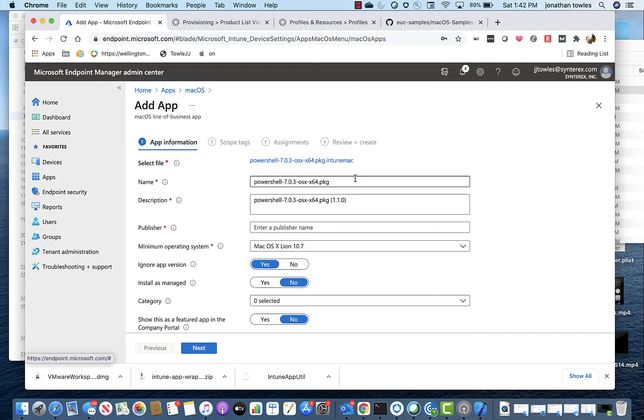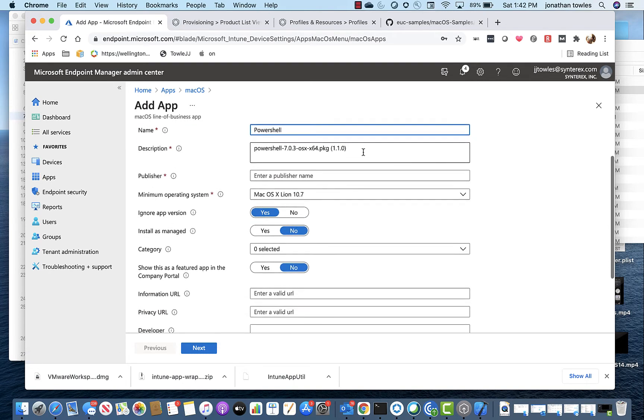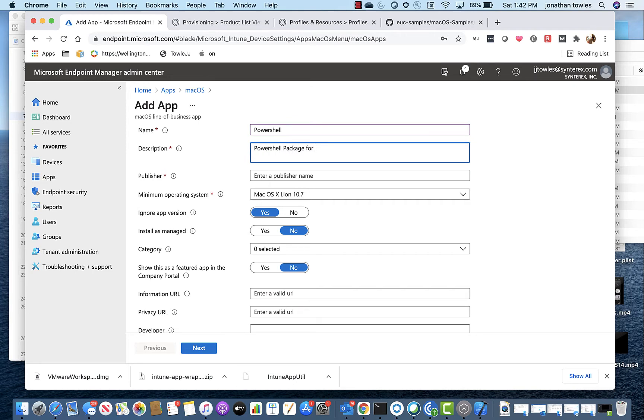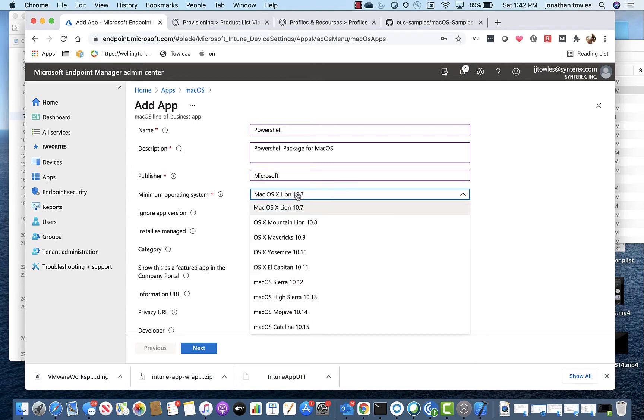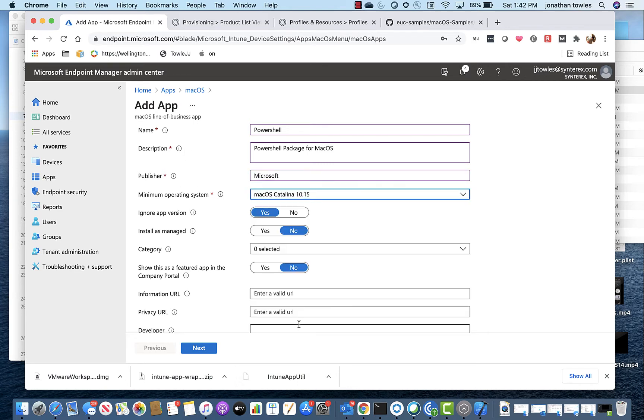You'll see here you can name it what you want to name it. So switch the name to PowerShell. PowerShell package for macOS. Publisher to Microsoft. This is all the stuff that it'll display inside the company portal.